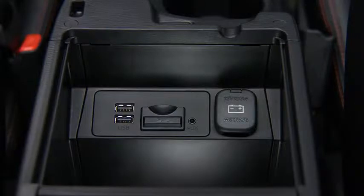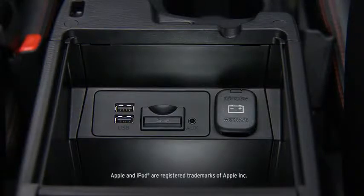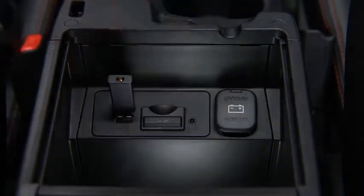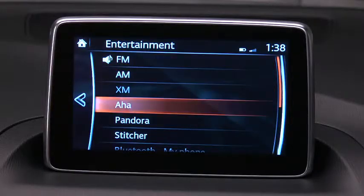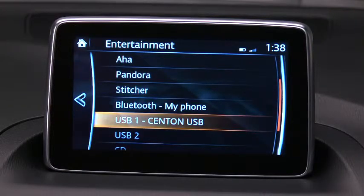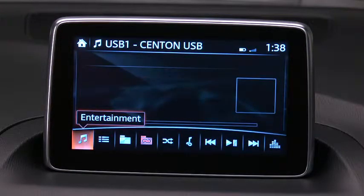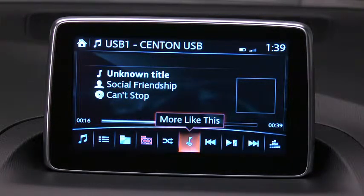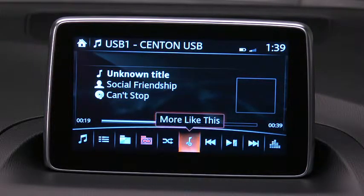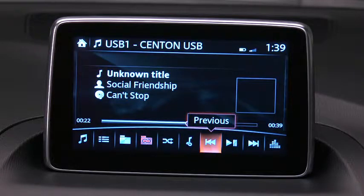To connect a late-model smartphone, iPhone, iPod, or flash memory, insert a connector into the device and into one of the two USB ports. Select Audio on the home screen, and then select USB 1 or USB 2. Icons specific to USB will display at the bottom of the screen. When you roll over an icon, its descriptive label appears.